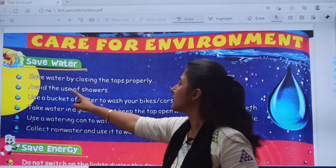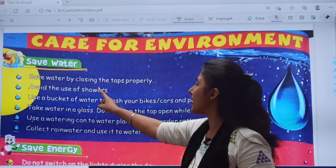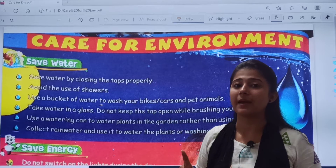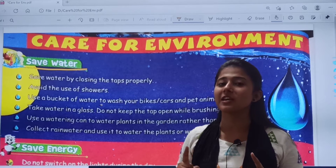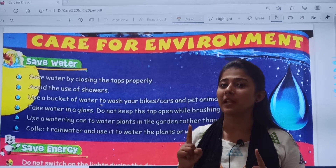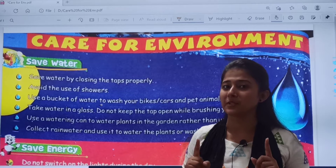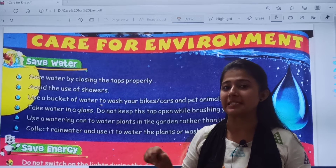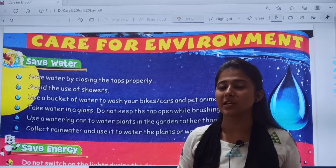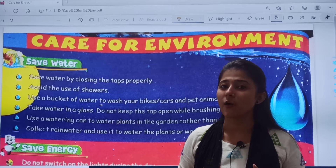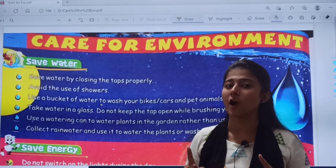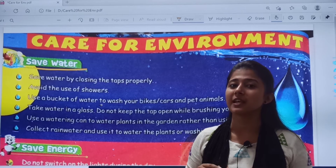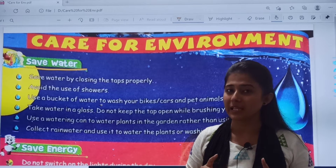First, save water by closing the taps properly. PANI कैसे बचाना चाहिए? हम जब tap use करते हैं, we should close it properly. धीला छोड़के हम चले जाएं — no. उससे PANI waste होगा. So, we will close the tap properly.